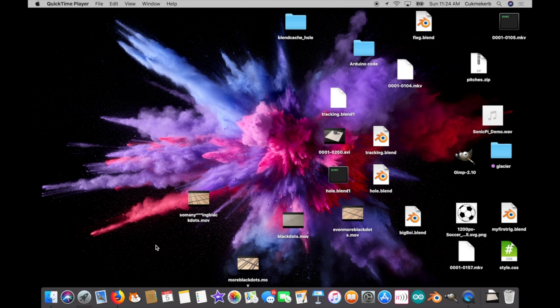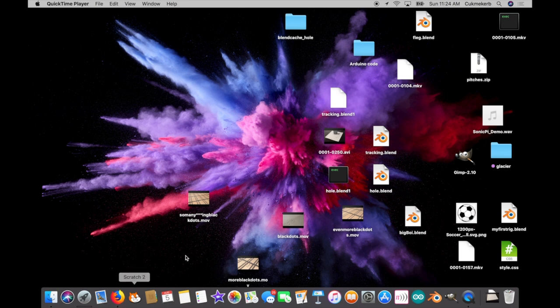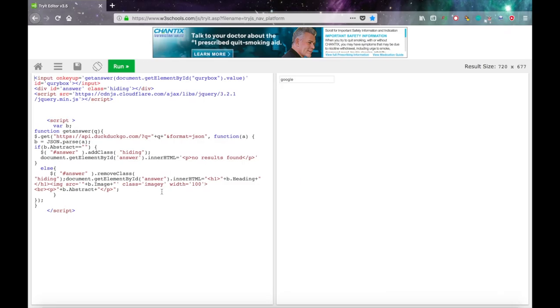You're going to want to have the code from the last video. You might want to watch it. Click on the card up there and once you've got that, pop it up in your text editor or whatever you prefer to use to write HTML. I'm using the triad editor from w3schools so I'll put a link to that in the description. And I'll put a link to the code in the description too.